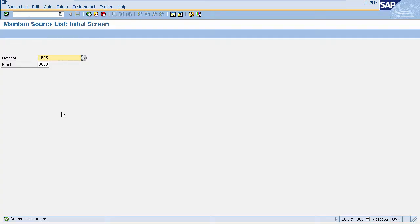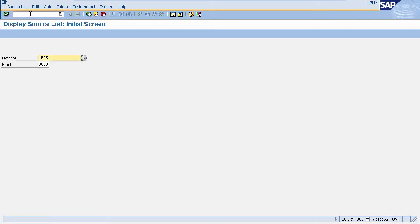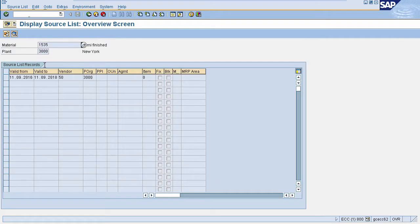If you want to check whether source list exists for a material or not, then enter slash n ME03 to display source list. Here you need to enter material and plant. This will display source list for material.